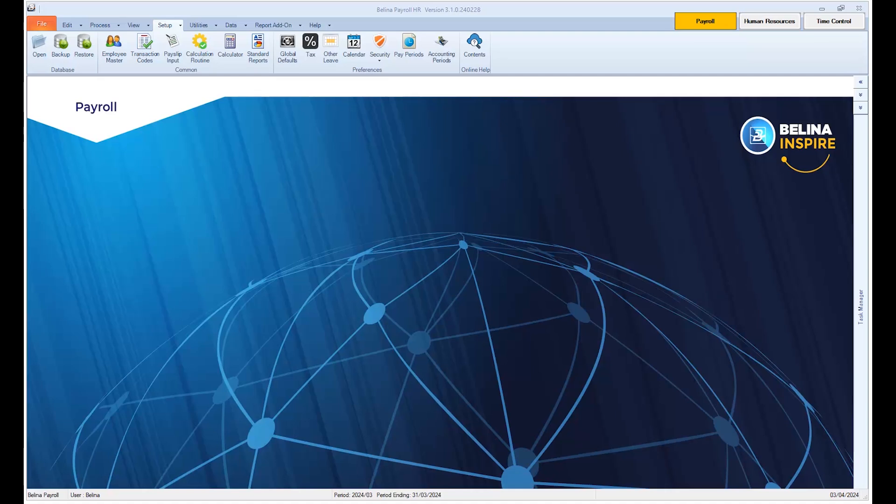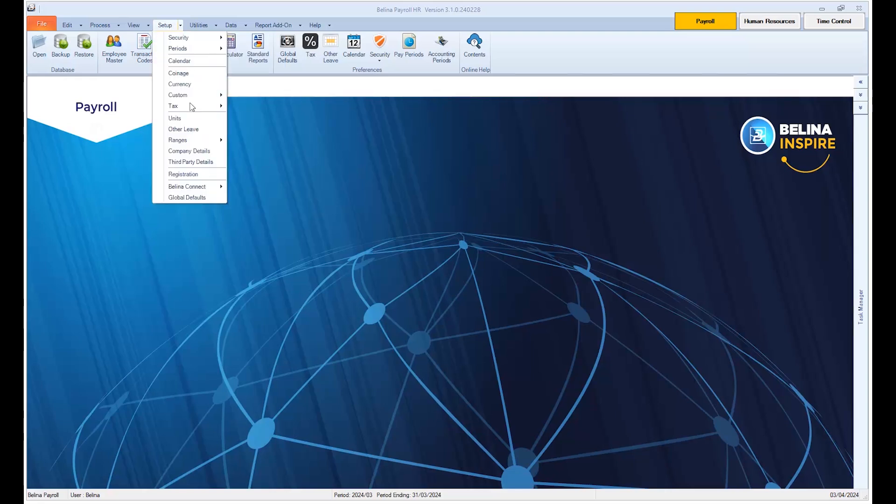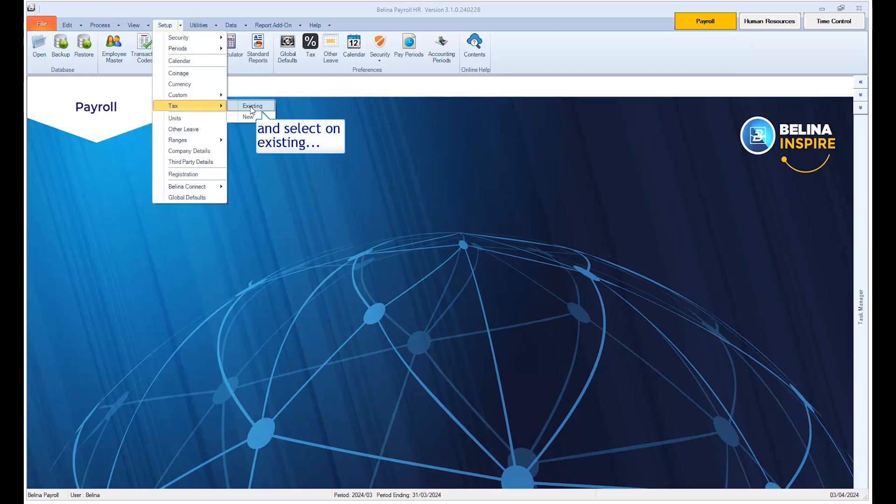The first thing that we need to do is to check our TAMS fields. This is just a confirmation process to check if all your transaction codes are in the correct fields required on the TAMS export file. To do this, click on Setup, then Tax and select Unexisting.